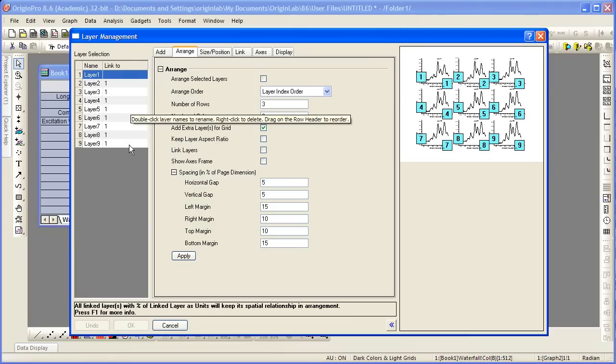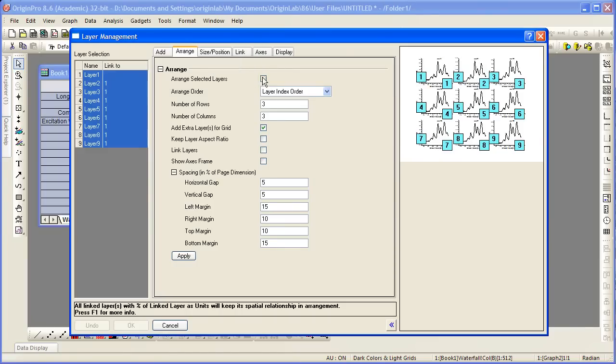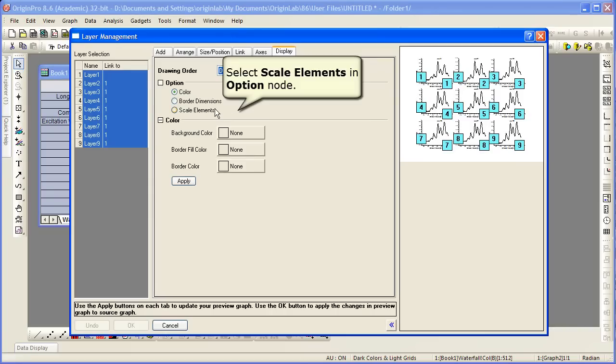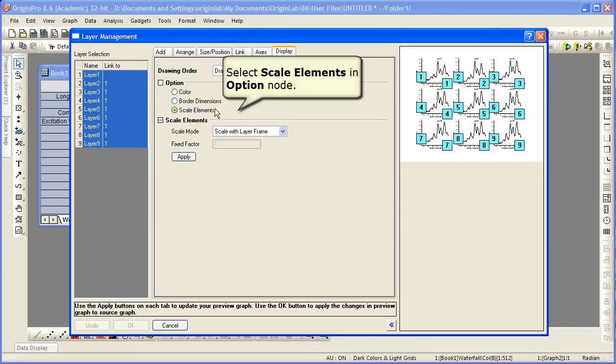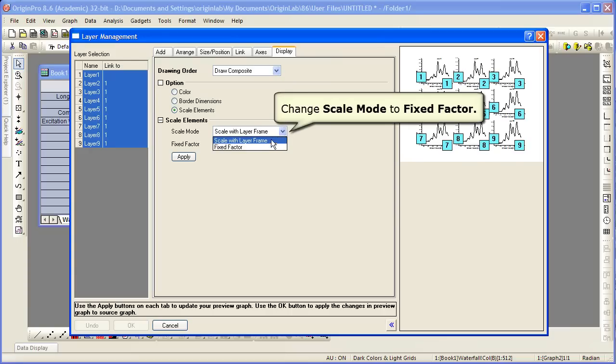In this dialog, we can control A to select all the layers. Now if we go to display, again we have our options here. We can choose scale elements. We're going to see the same options as we did in plot details. We can set our scale mode as fixed factor.